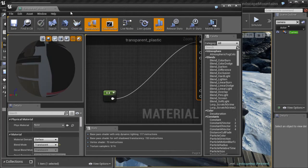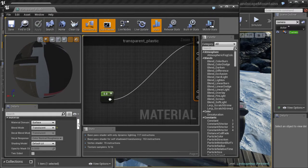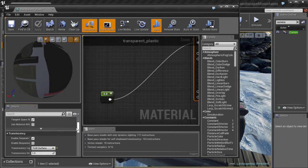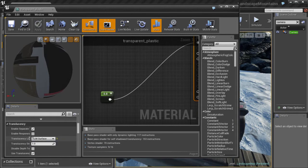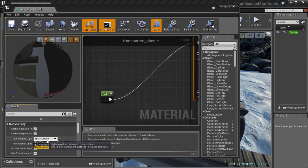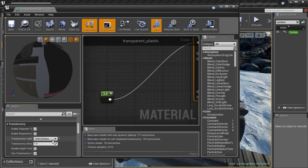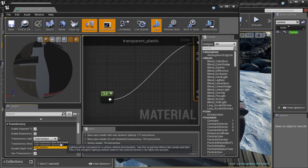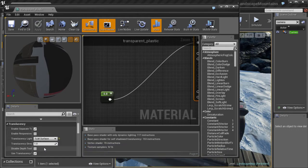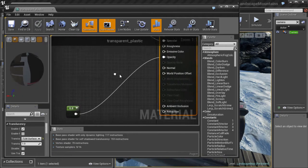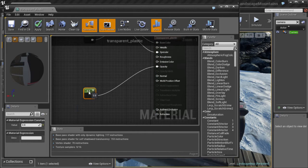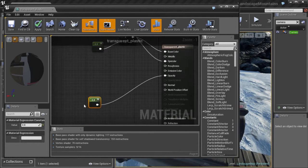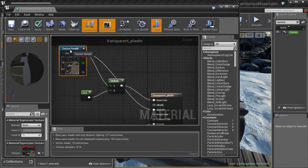Very simple material. All you have to do is create a new material, go here, change the blend mode to translucent, and change the translucent lighting mode to TLM Surface. It's better in my opinion than volumetric directional or non-directional, so TLM Surface.